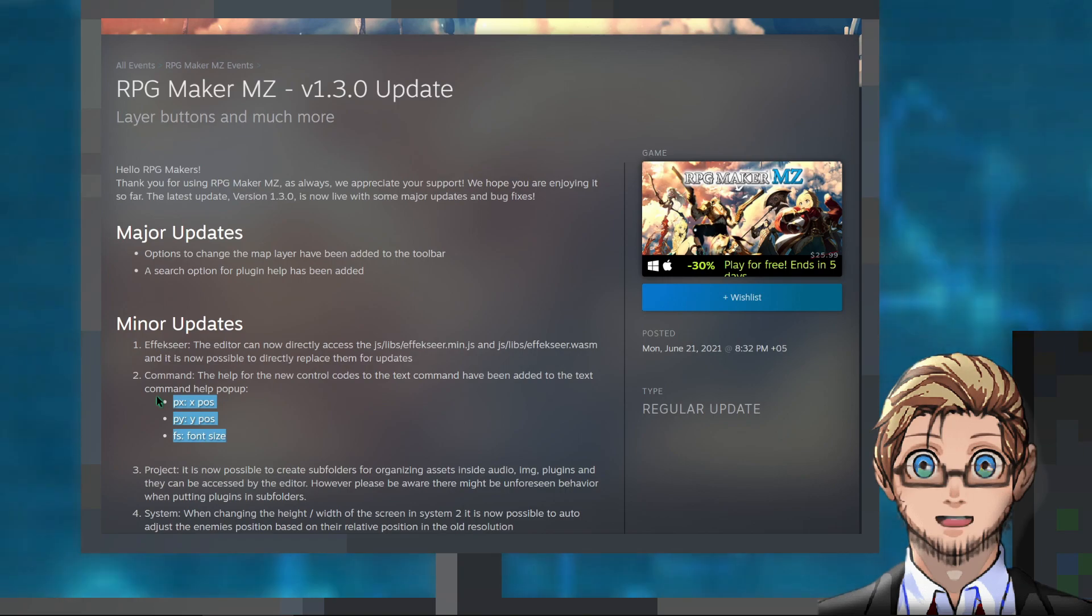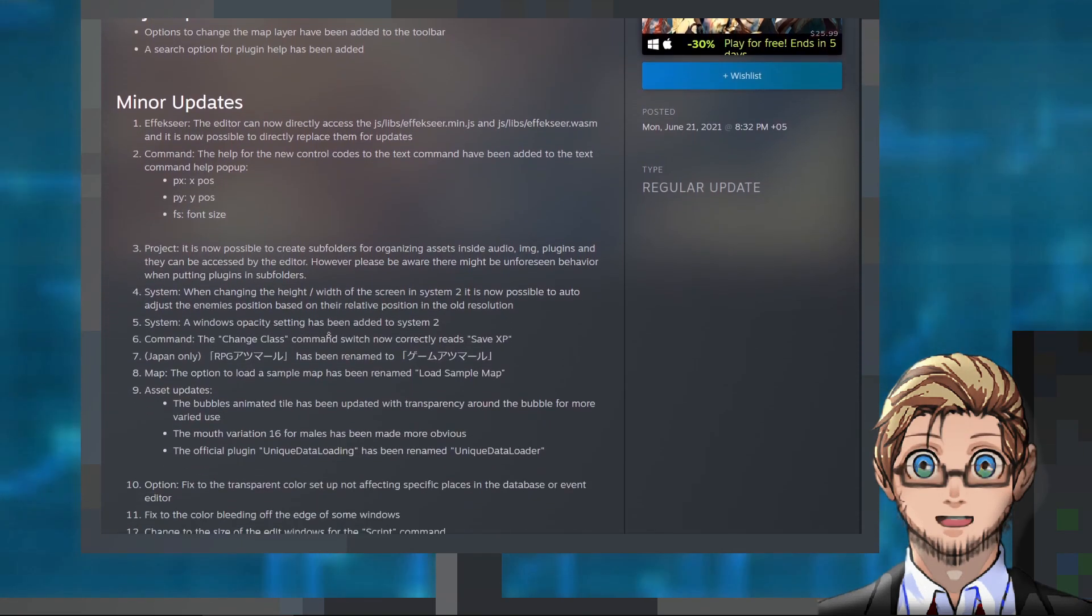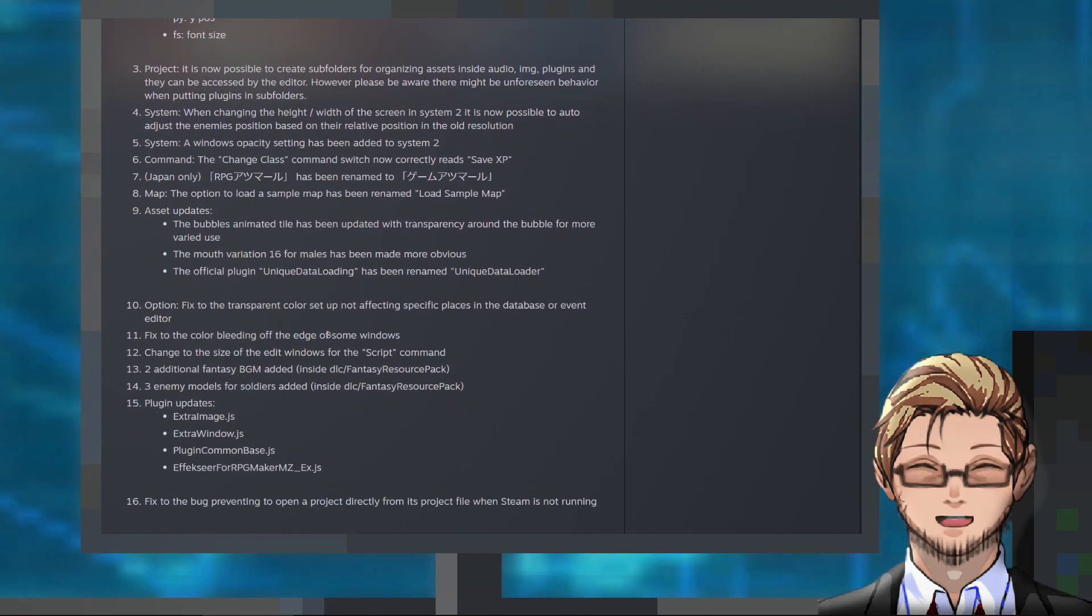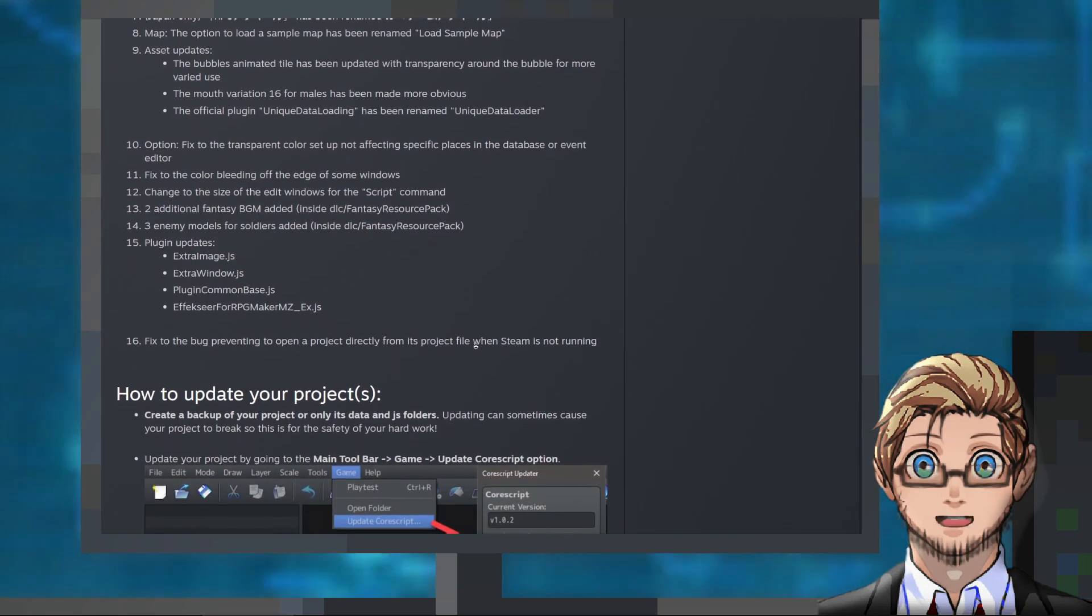Some new text codes in show text command, some new assets in our DLC folder, and a few more quality of life improvements.